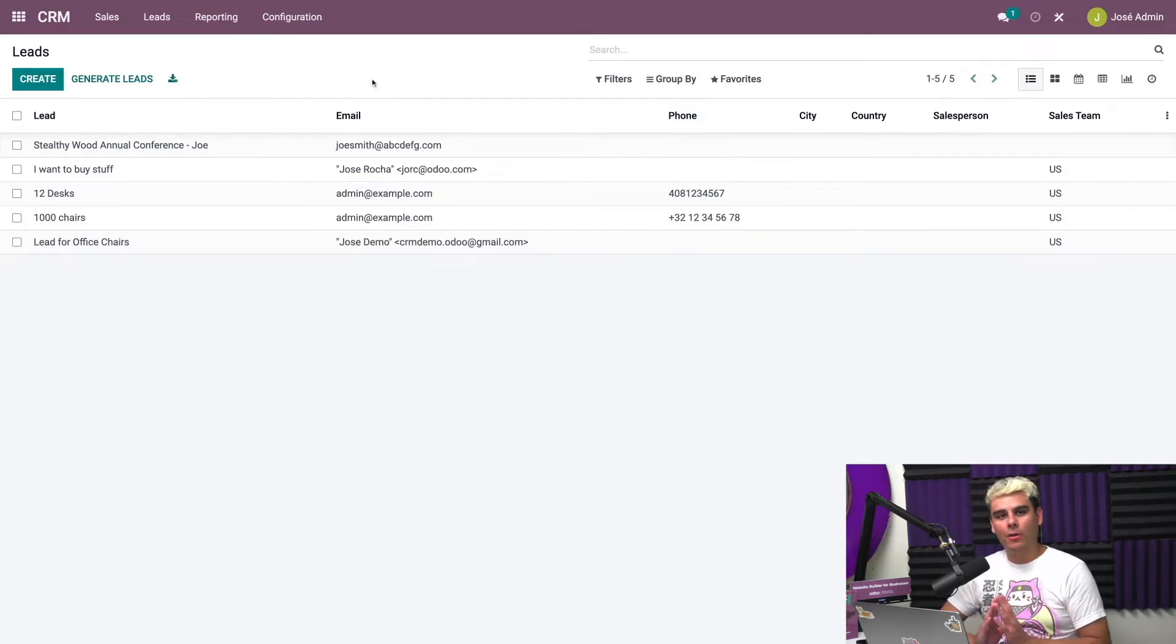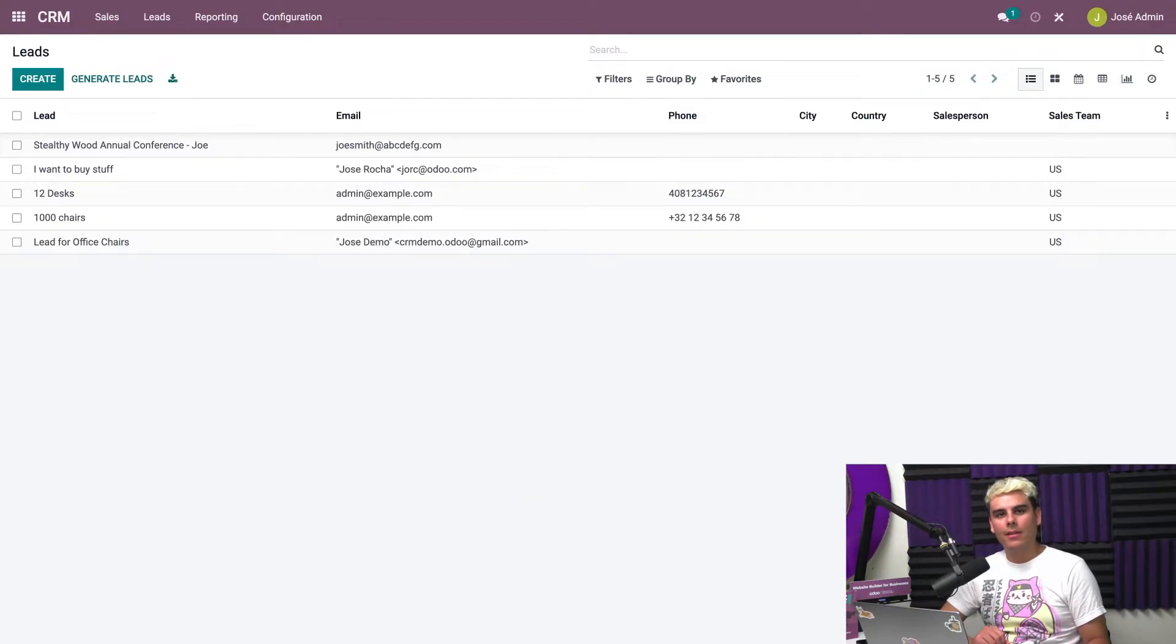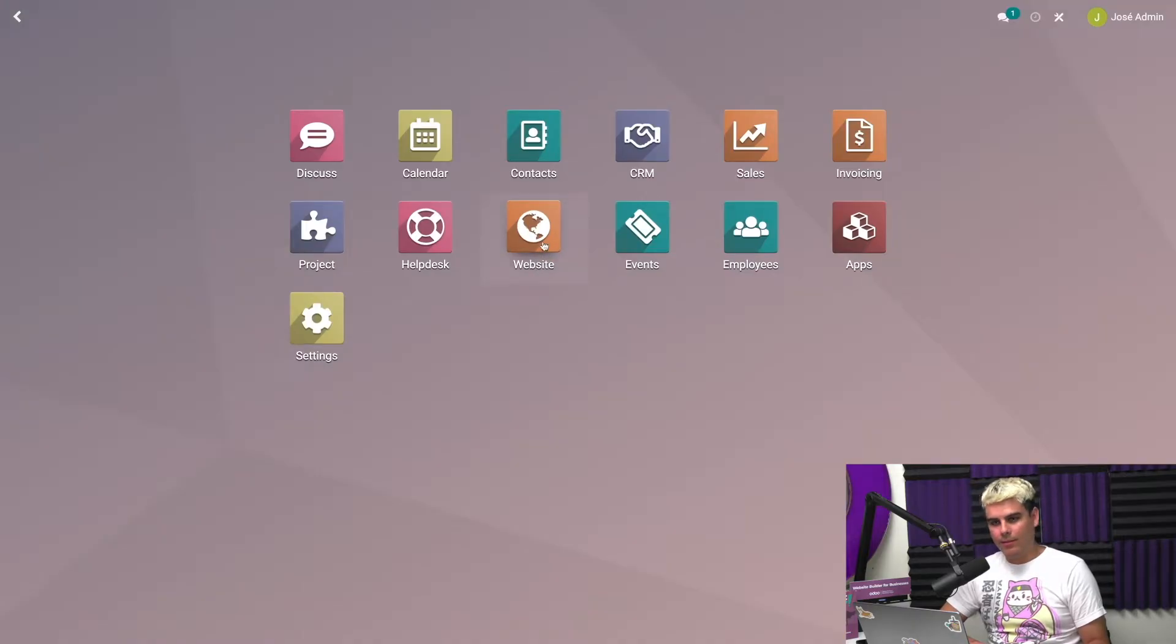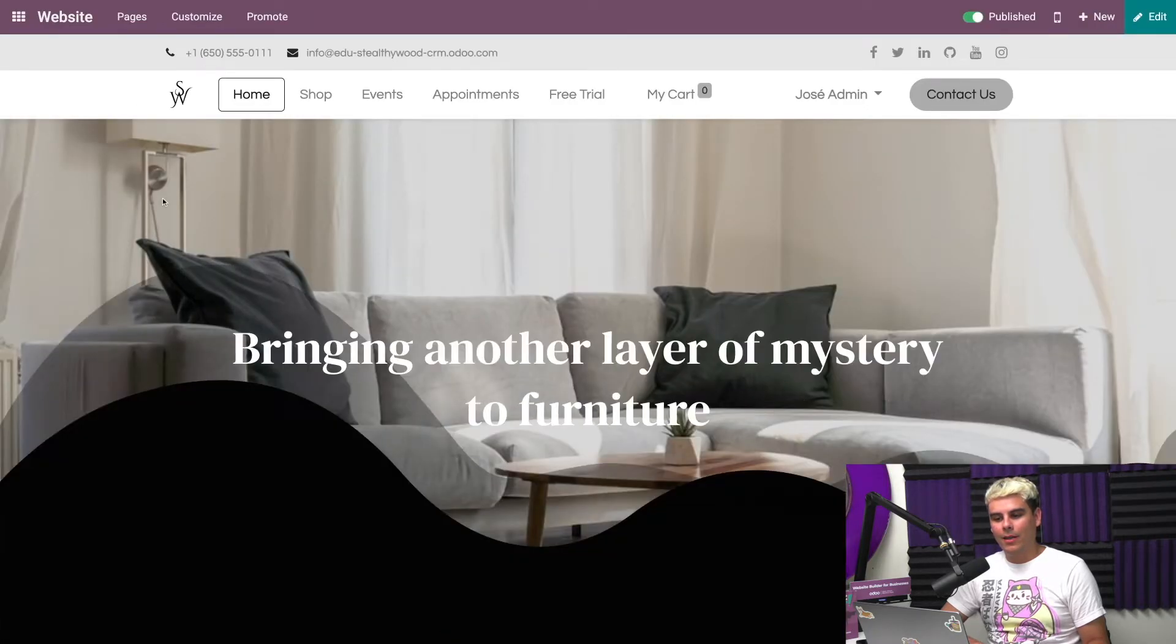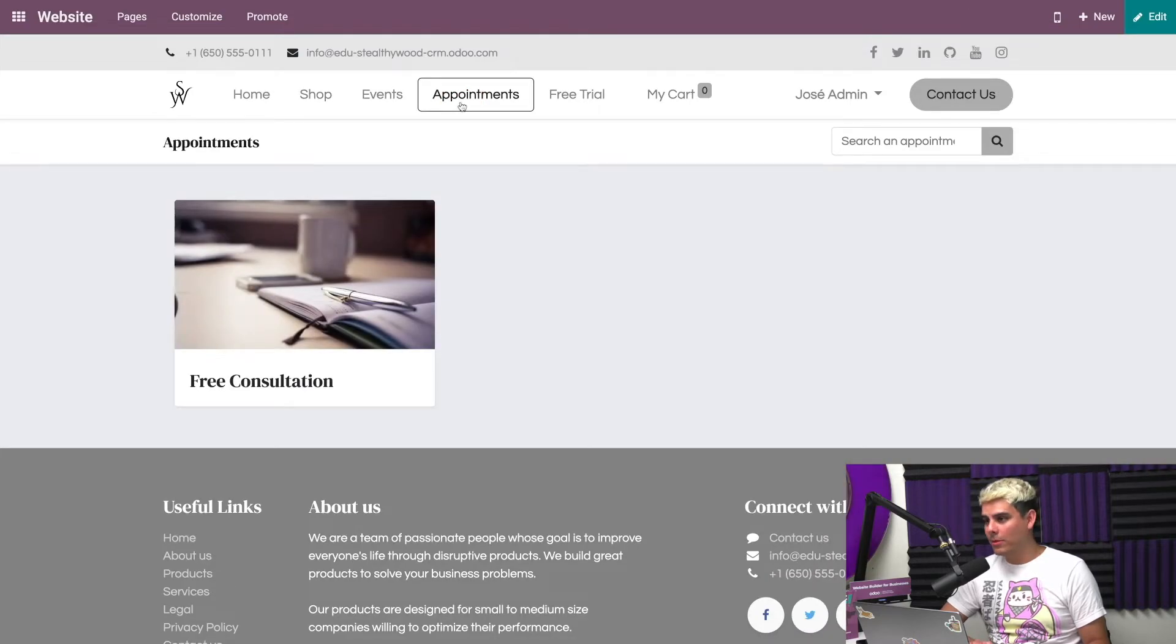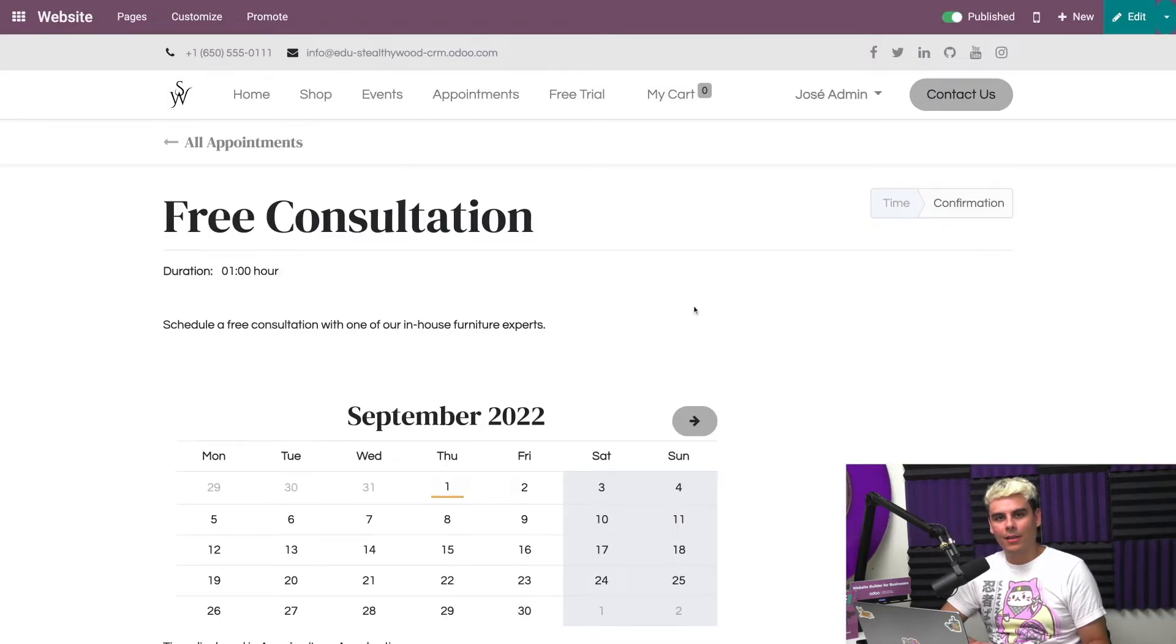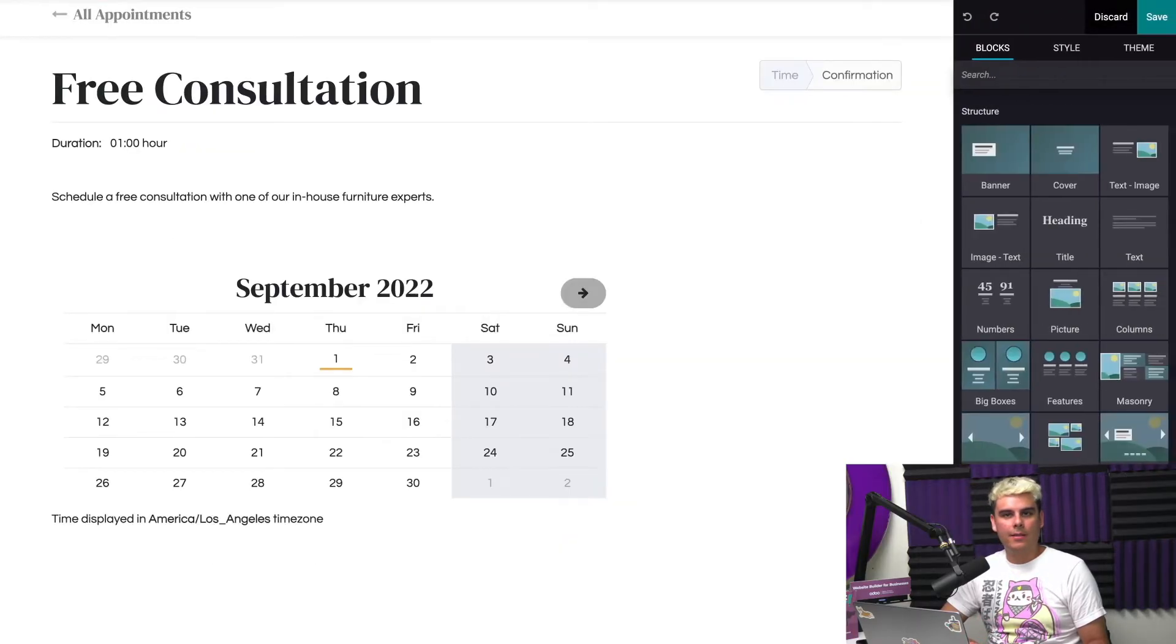So now on to our next scenario. Let's say that our prospective customer is so interested in our products that they want to schedule an appointment with us. We can fix that as well. We're going to go to the Odoo dashboard, click on our websites, and go directly into our website. And we're back here to our beautiful website, and we're going to head over to our appointments area. We're going to click on free consultation.